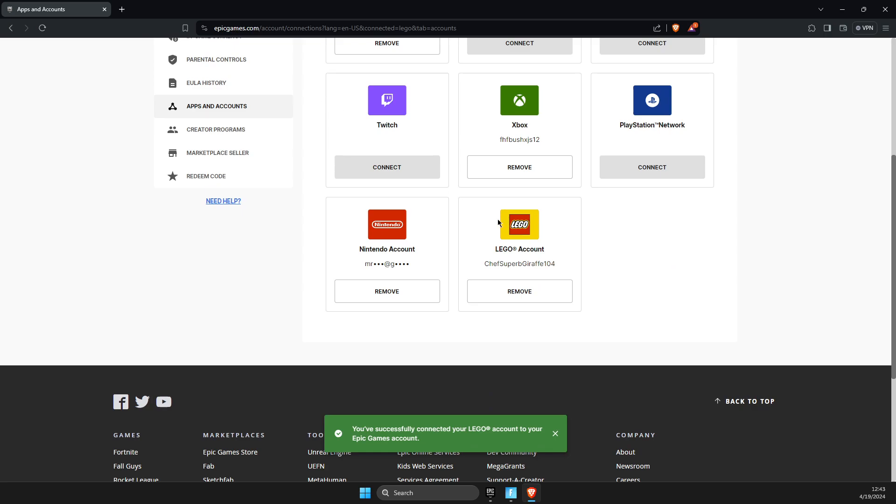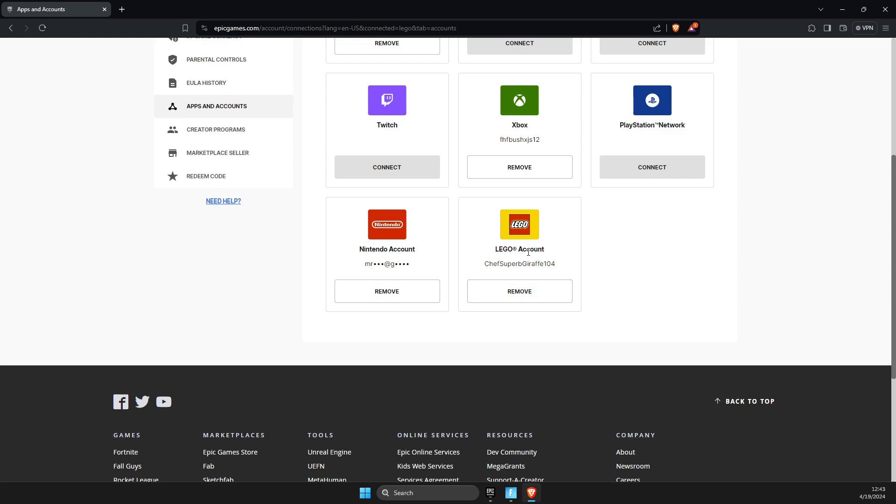I just logged into my LEGO account earlier, so it will do it automatically, but if it's not, you will be redirected to the LEGO website where you need to put your details, and then you will connect the accounts.